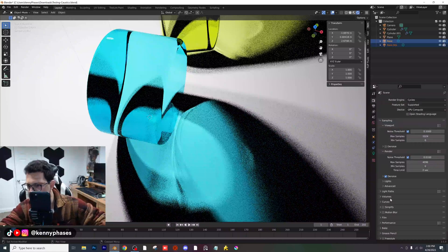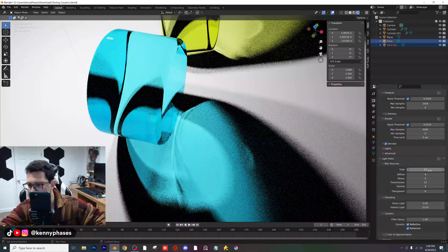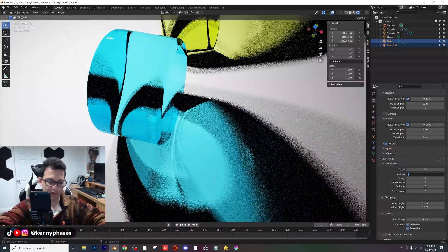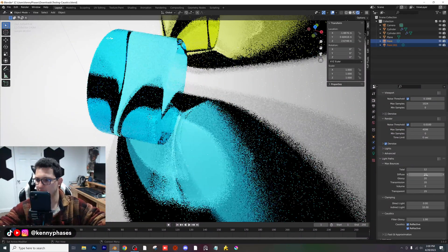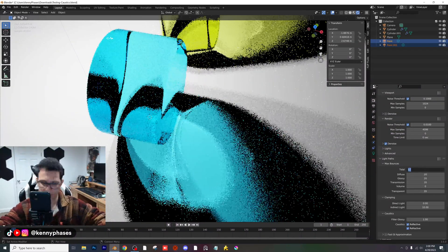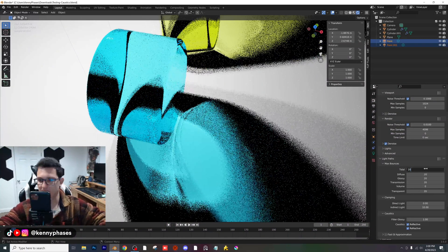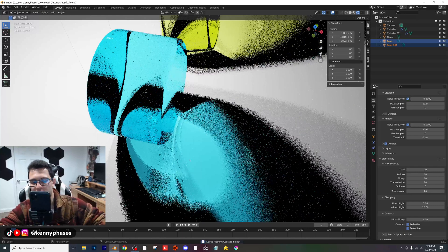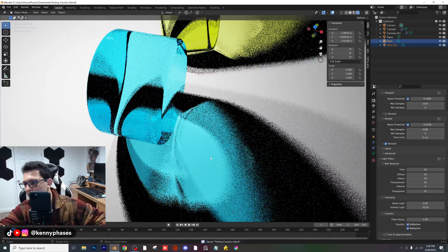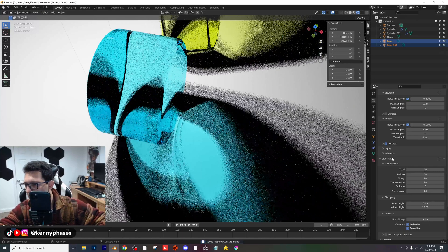Another thing I'm going to do is go to my Light Paths and bump everything up to 20 except for Volume. The total, I'll make that 20 as well — that should help you out a little bit.